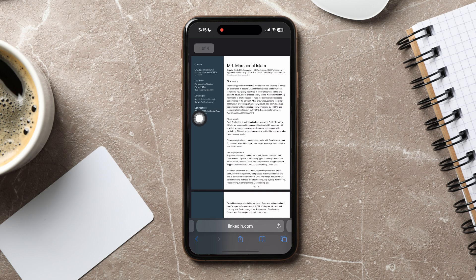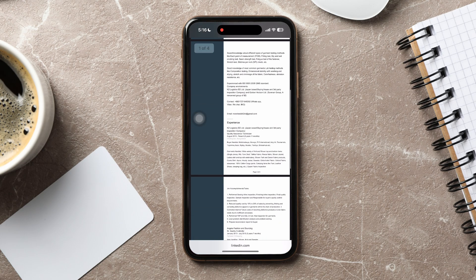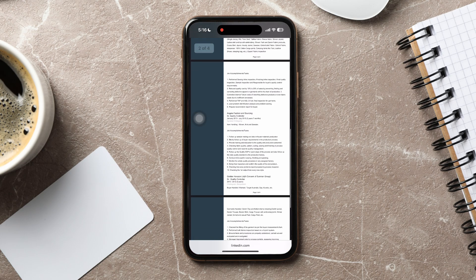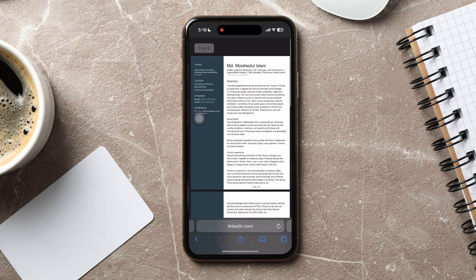You will then be redirected to this page. As you can see, you can now view their profile as a PDF over here. You can repeat this to view other LinkedIn profiles as PDF as well. Following these steps, you can easily download a LinkedIn profile as PDF.